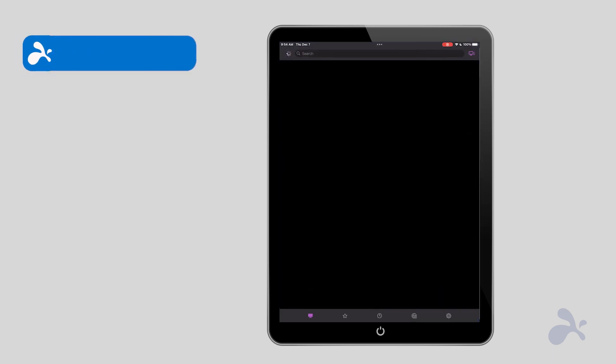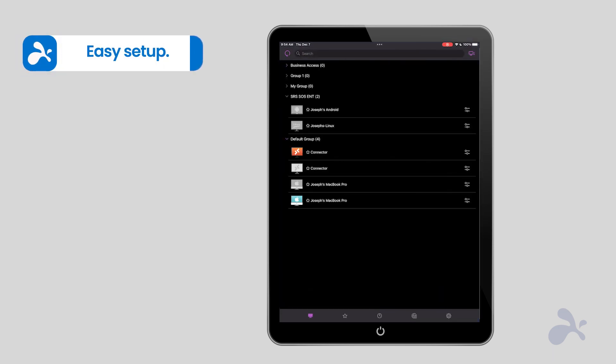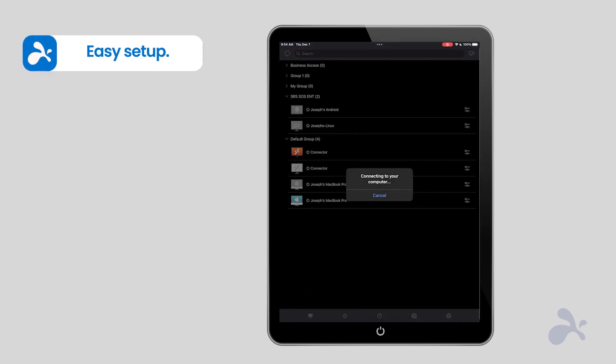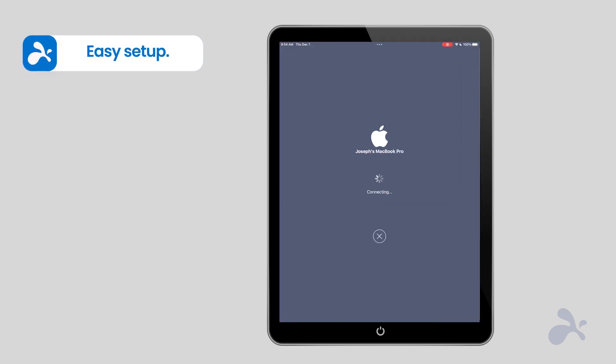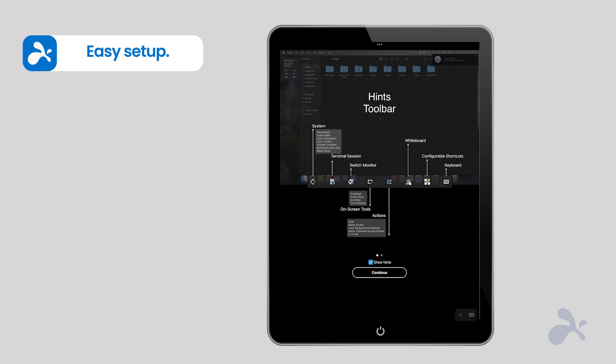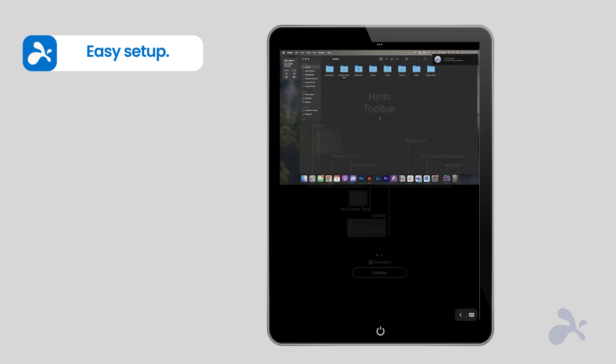Setting up Splashtop is easy. Download the Splashtop Remote Desktop app on your iPad, click on the computer you want to access, and launch the remote connection.